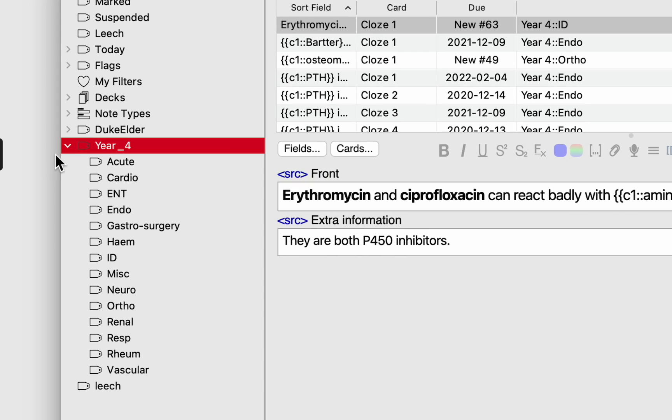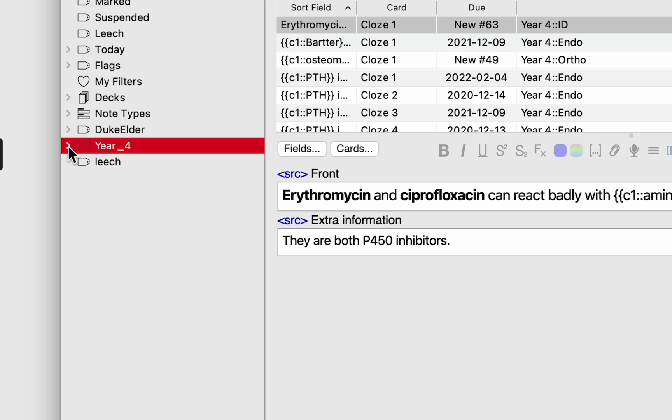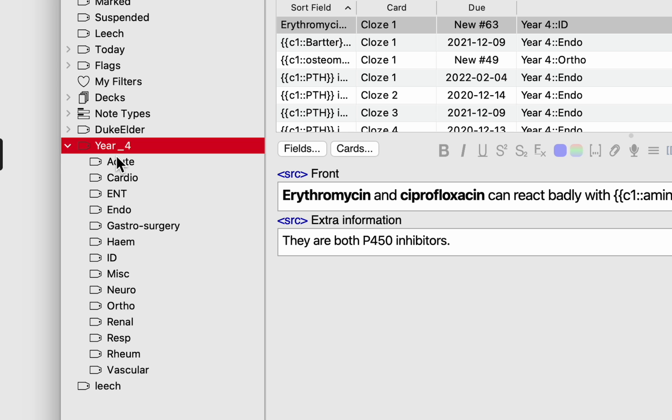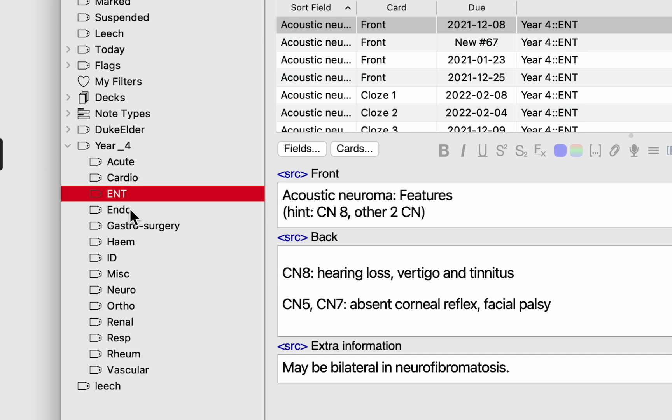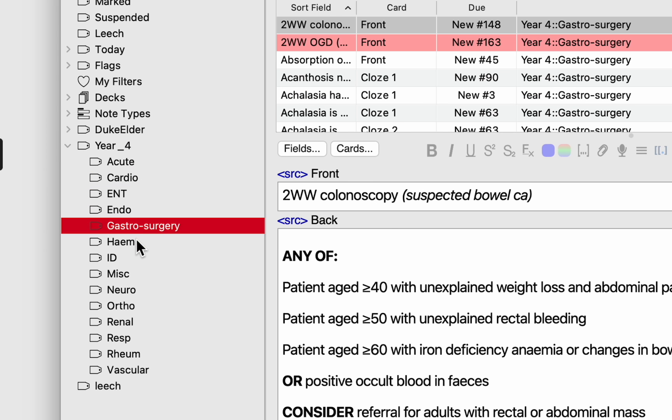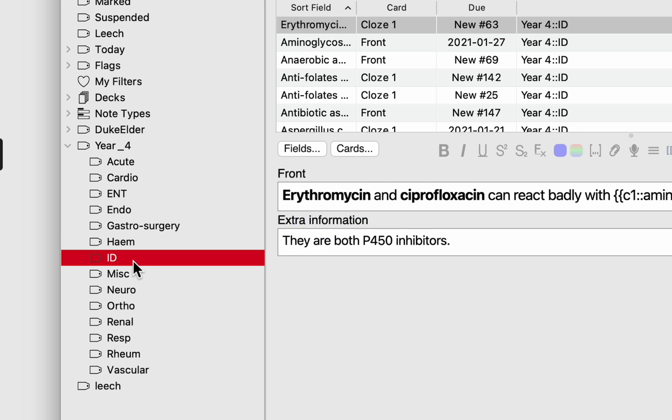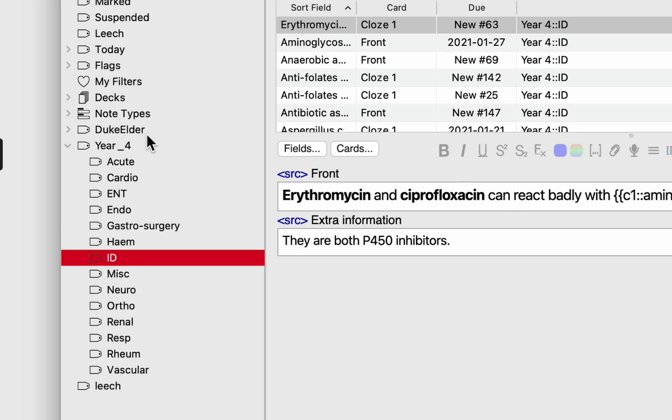So what I've done as you can see on the sidebar is I've put year four as one of my tags and you'll see that there's a little drop down that if I click it will show me all the different sub-tags within that particular tag.